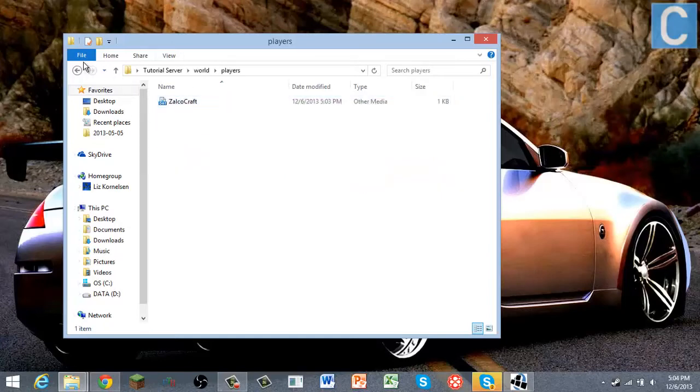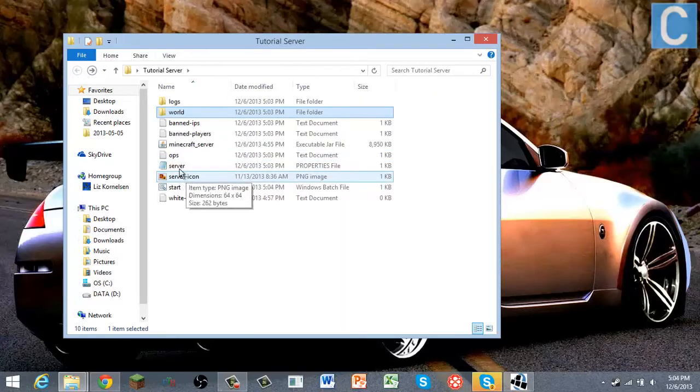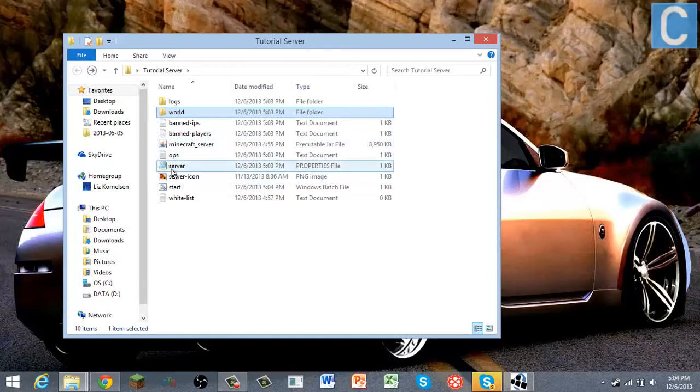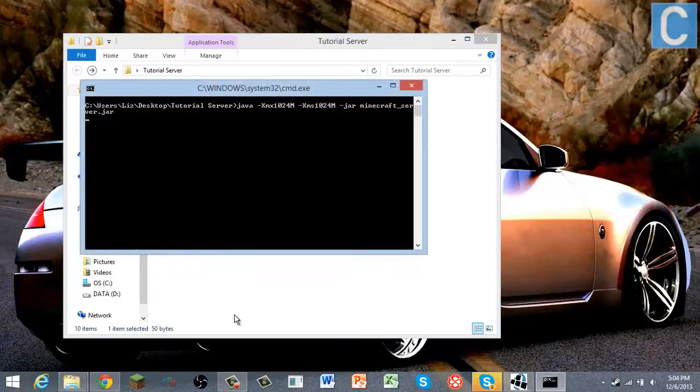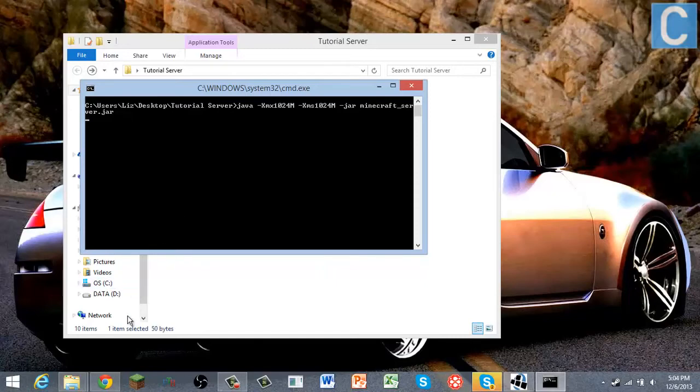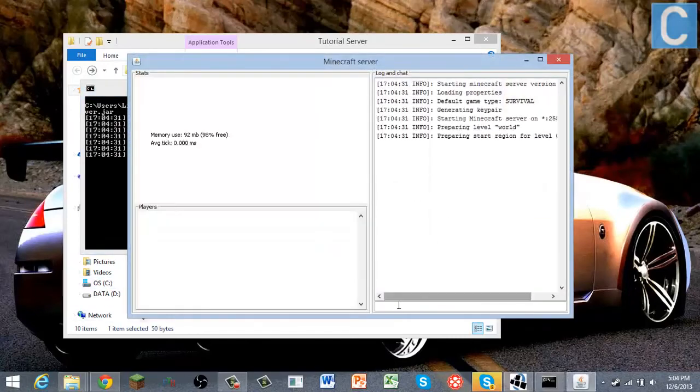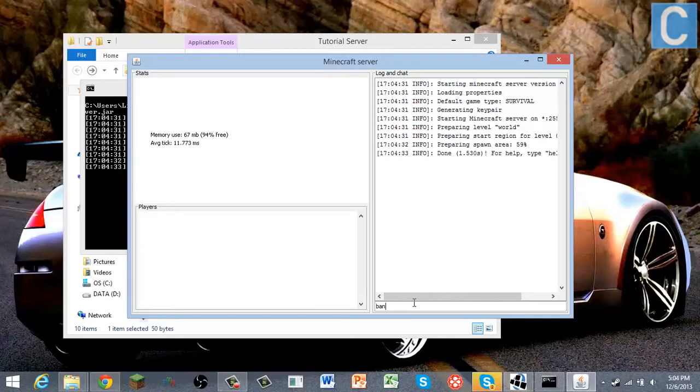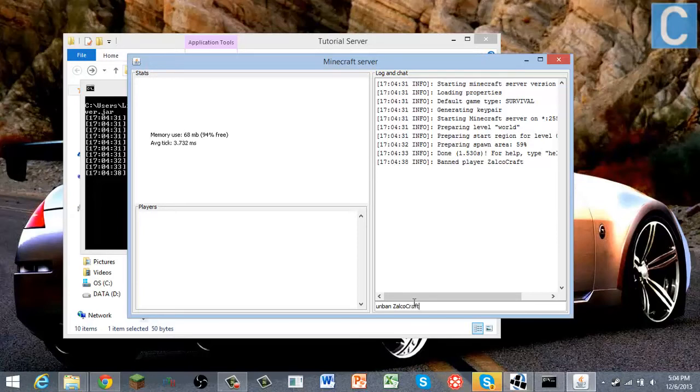And if you do ban yourself, so let's say I click start, and let that start, and then let's say I do ban Zalko Craft, then obviously I can't join. But if you do unban Zalko Craft, I can spell that right. Unknown command.